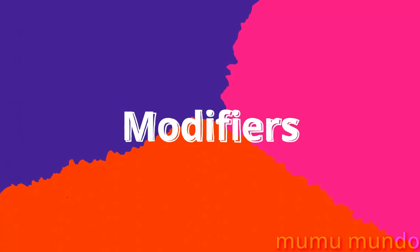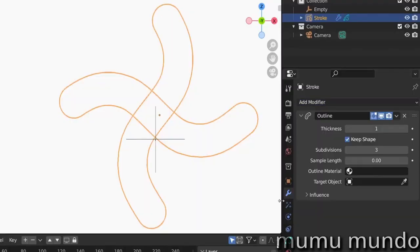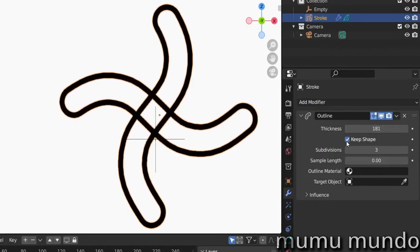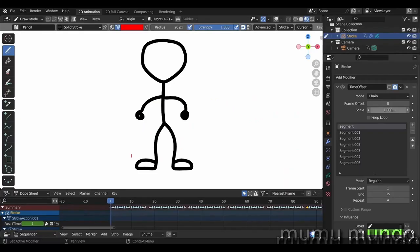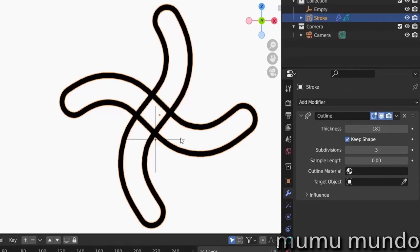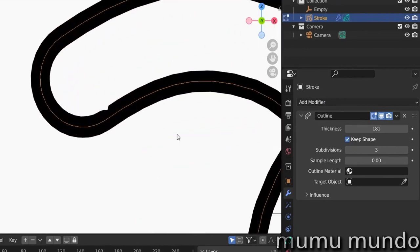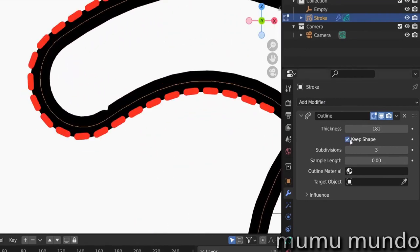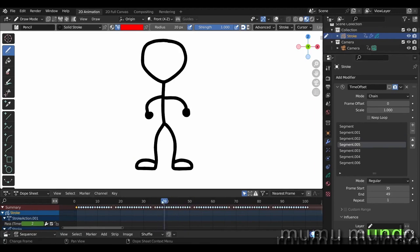Modifiers. A new outline modifier generates stroke outlines from camera view. The new chain mode in the time offset modifier allows adding and running consecutively multiple offset animations with different settings. I talk about the outline modifier in my long video dedicated to blender modifiers and I have a dedicated video to the time offset chain mode.